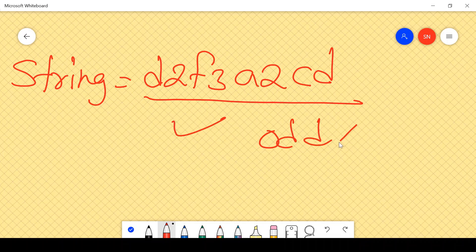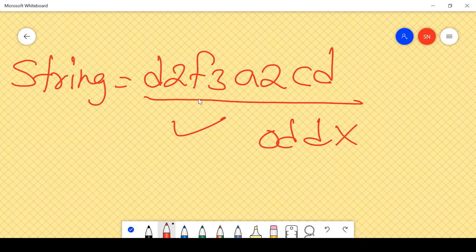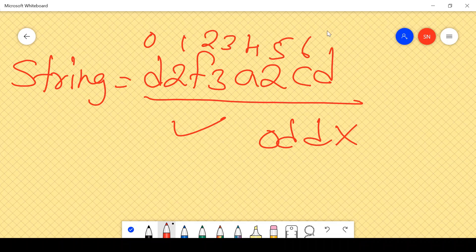If the length is odd, the input is invalid, because after each character there must be a number — so the string must consist of pairs, meaning it must always be even-length. I will first check if the string length is odd and return it as invalid. Then I will convert the string into a character array with indices 0, 1, 2, 3, 4, 5, 6, 7 — all even positions will be a character and all odd positions will be a number.